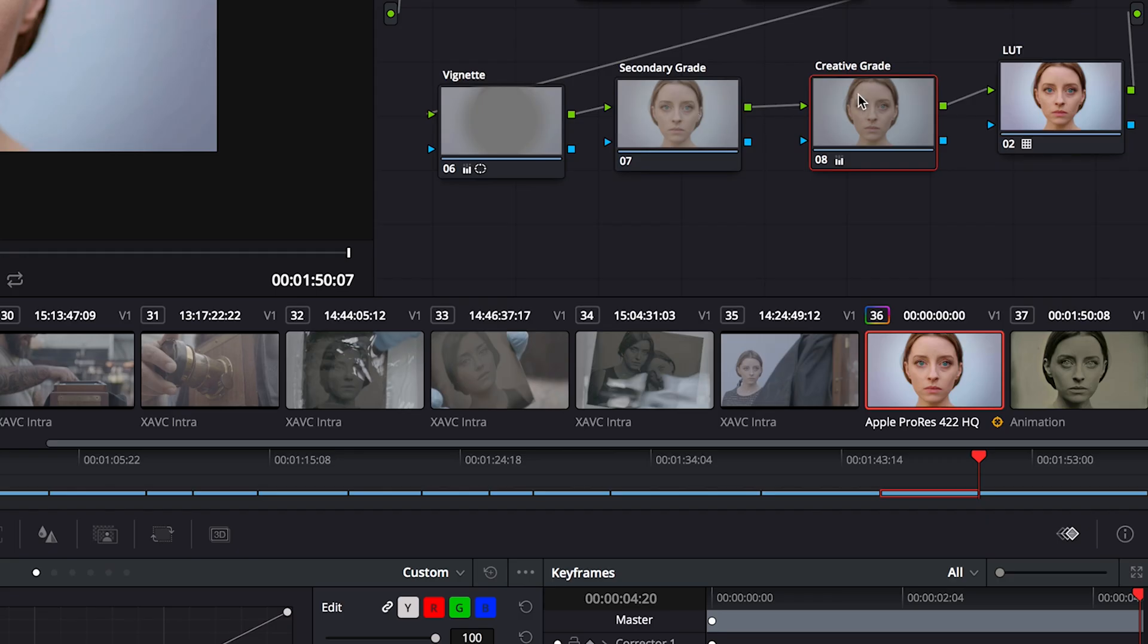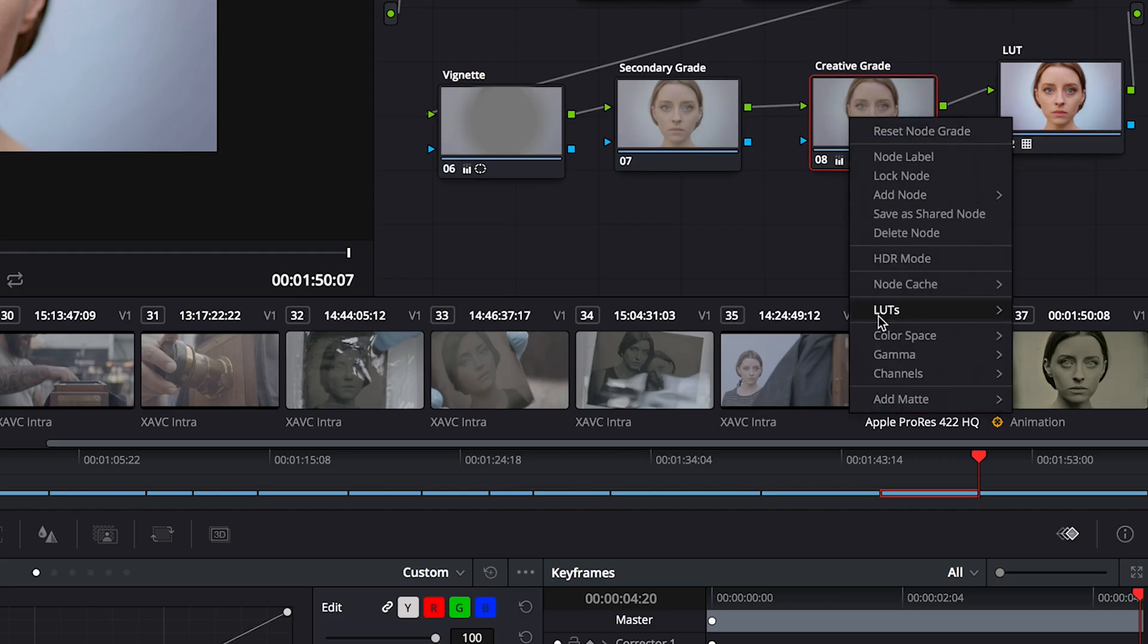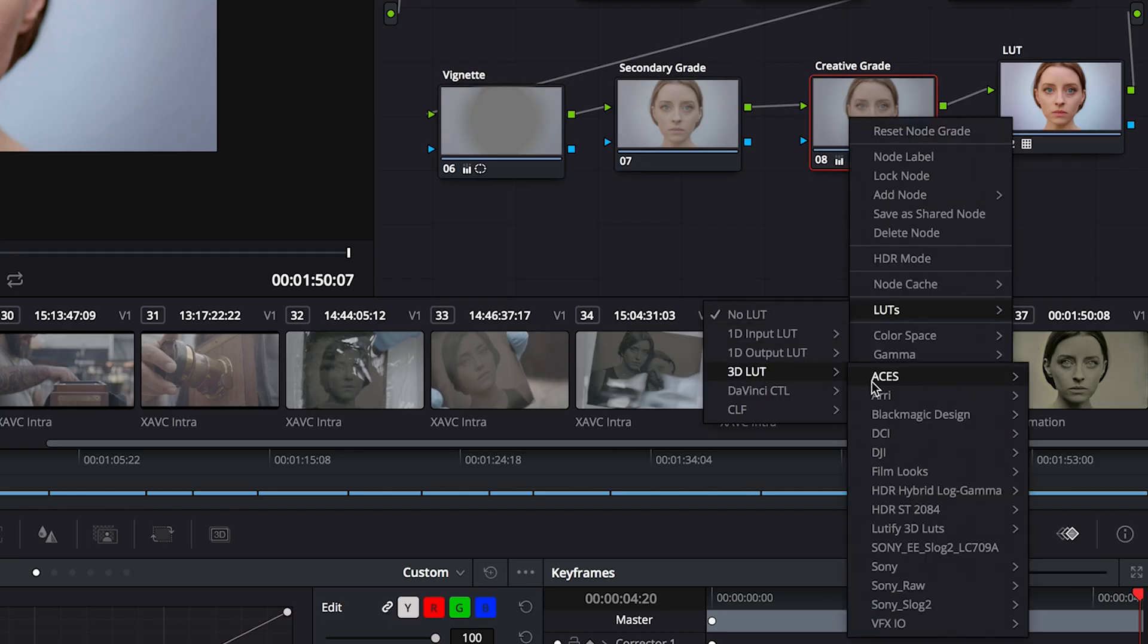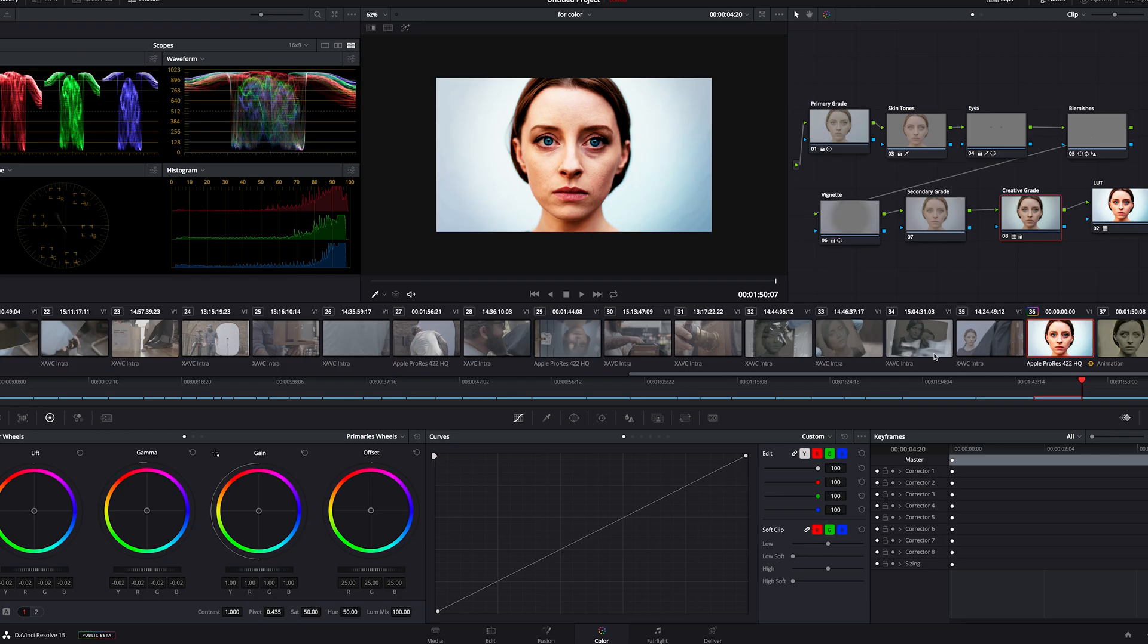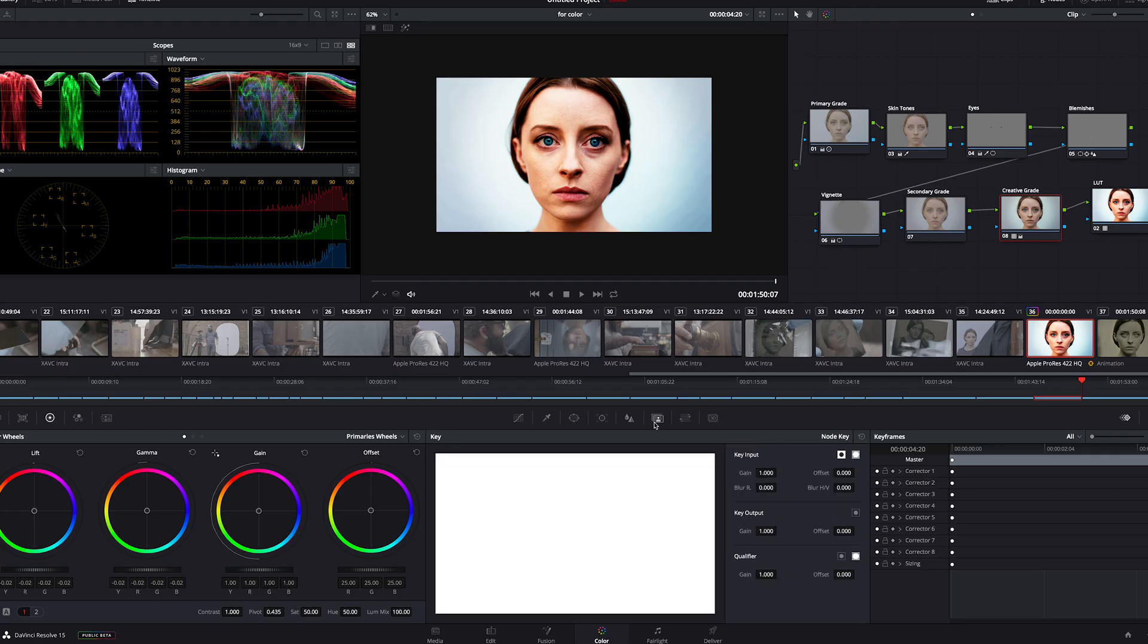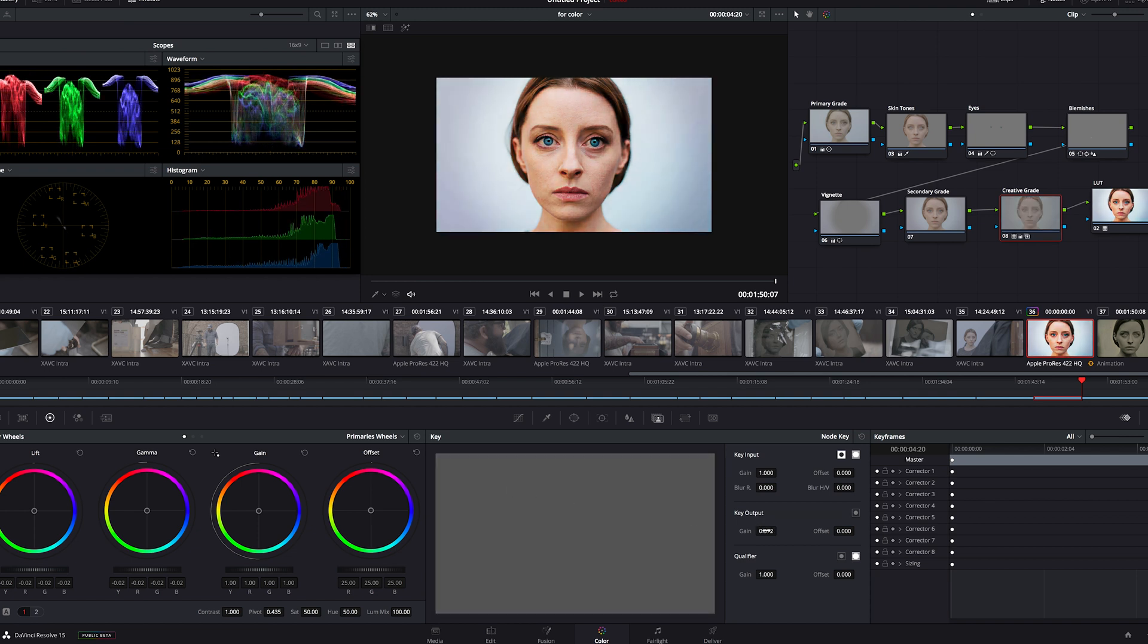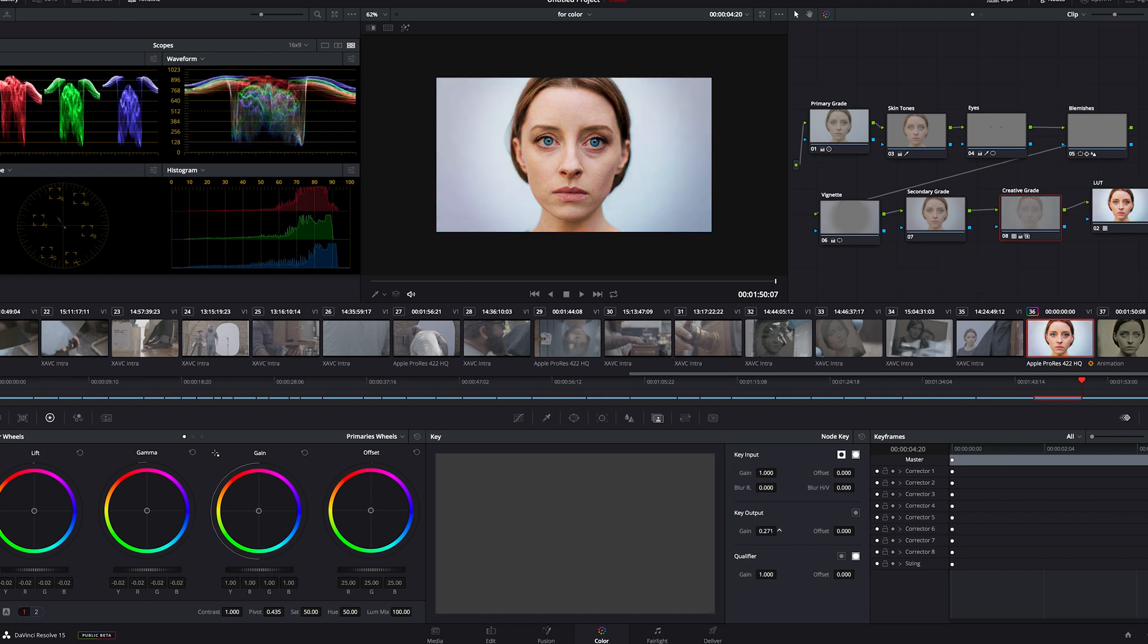Now let's jump over to our creative grade. I'll go to the LUTs, and I have some film looks. We'll add one of those. Now this is really intense. So I'll go to my key output, and I can dial that down. Yeah that's nice.